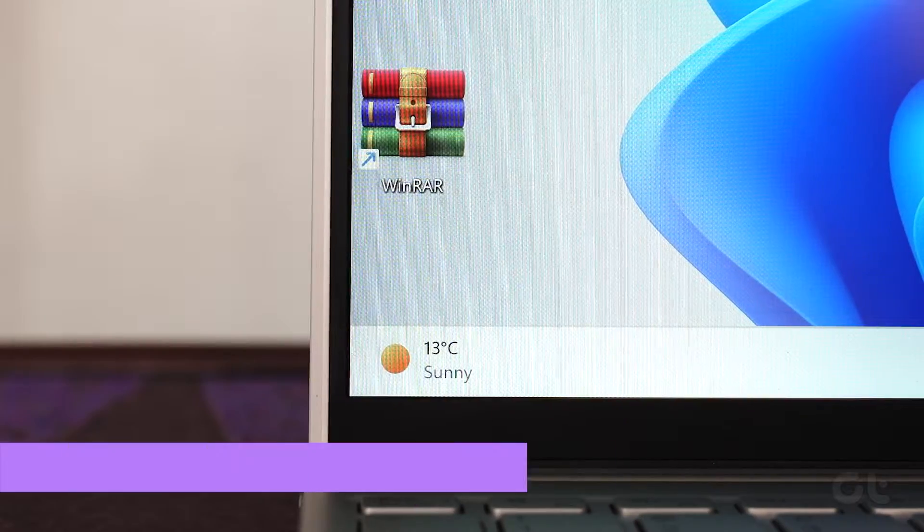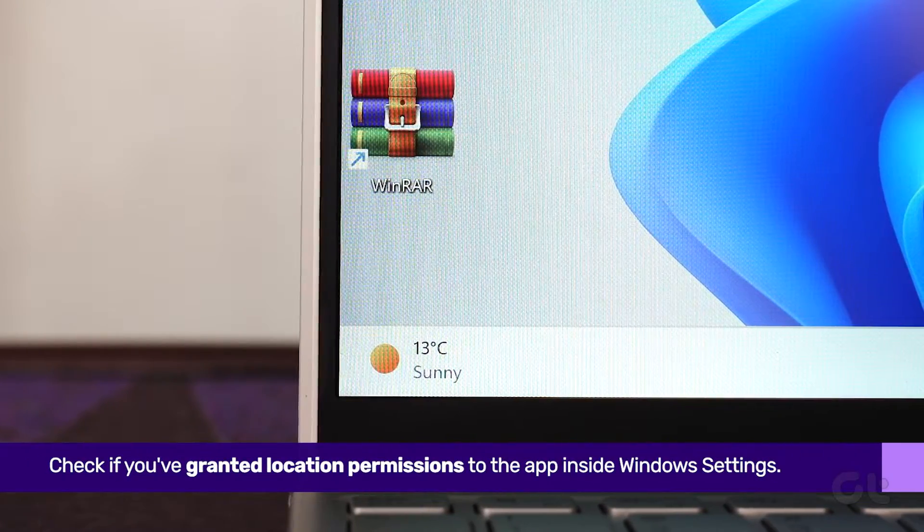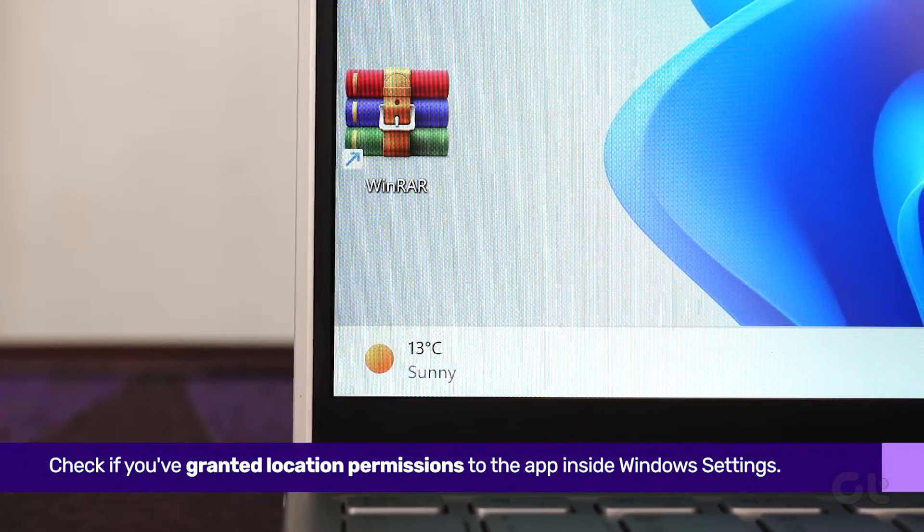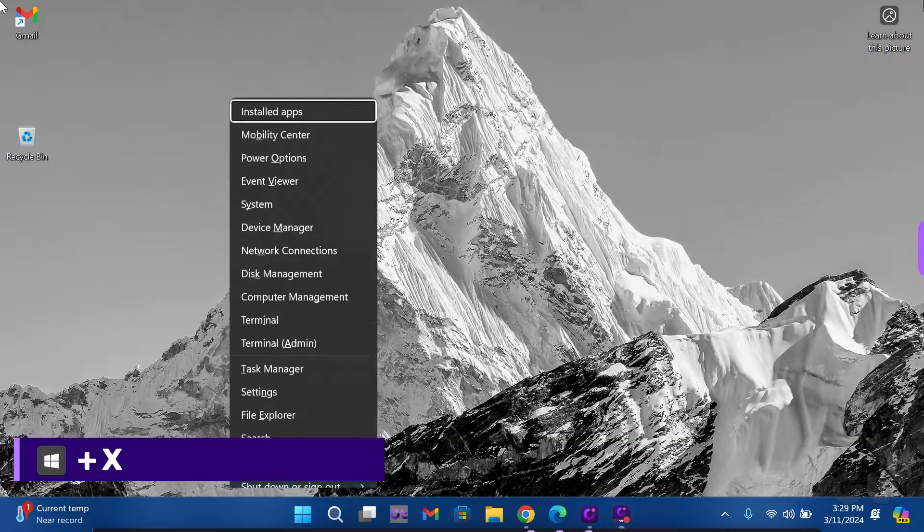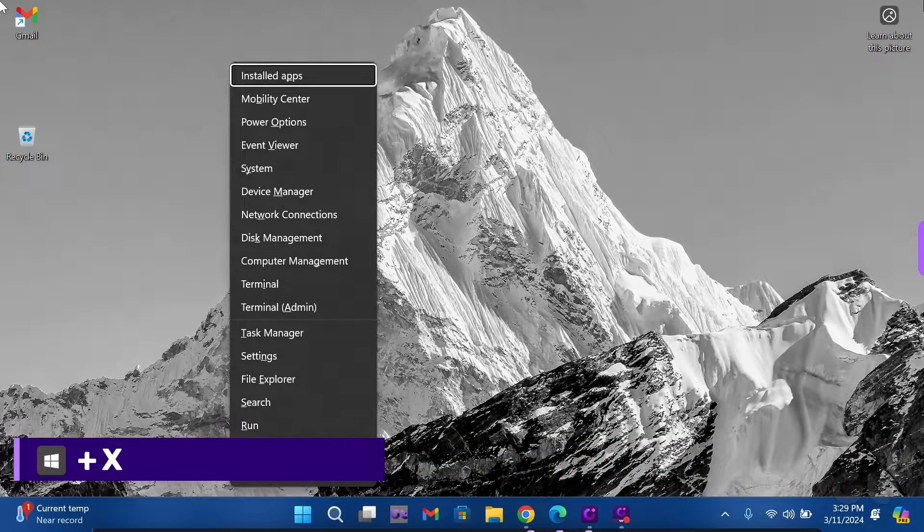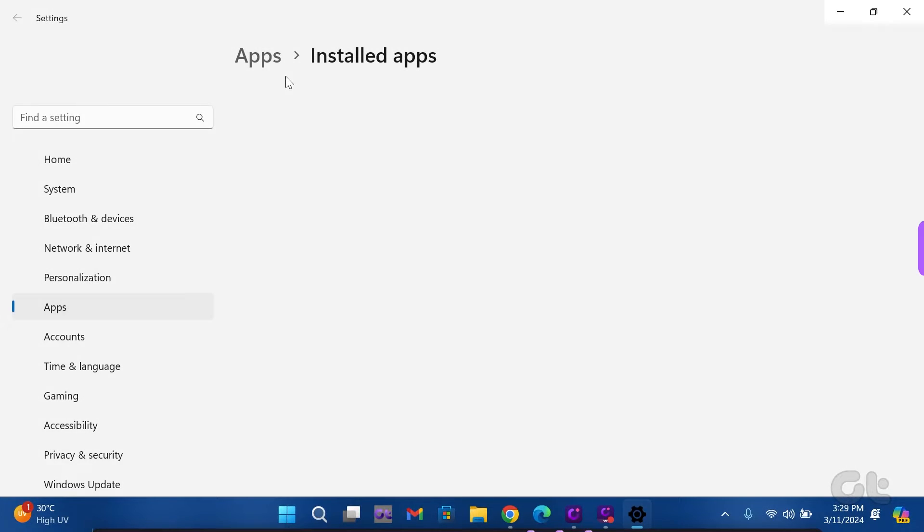Next, check if you've granted location permission to the app. Press the Windows key and X to access the Quick Link menu. Choose Installed Apps and locate the Weather app.